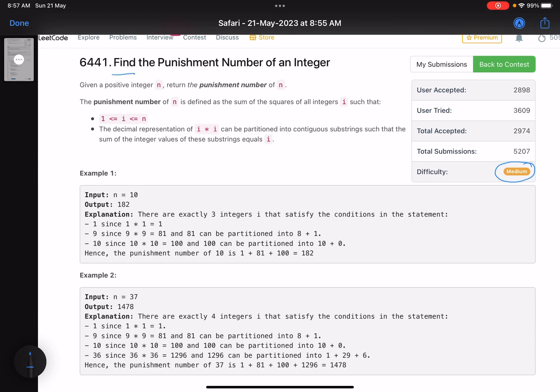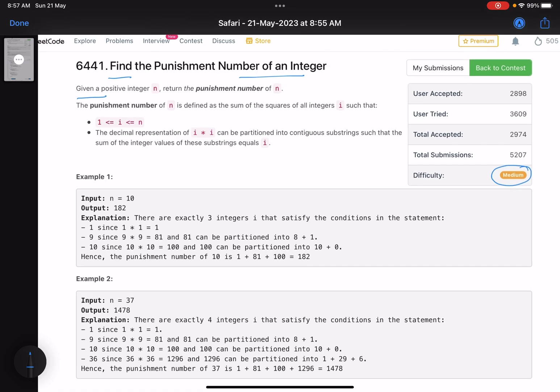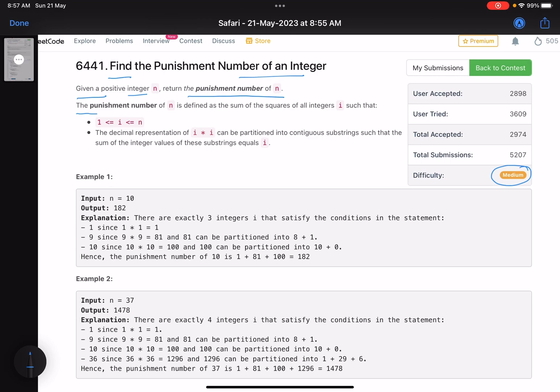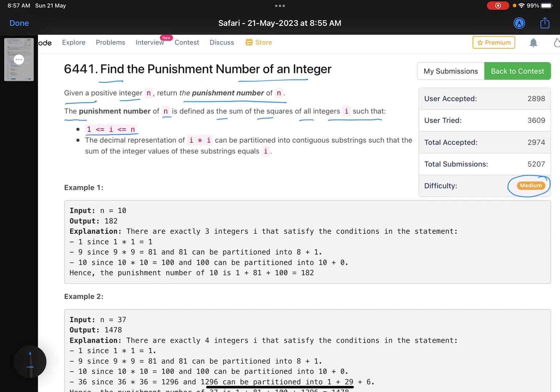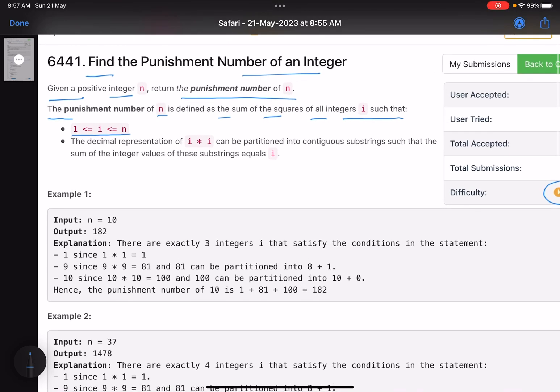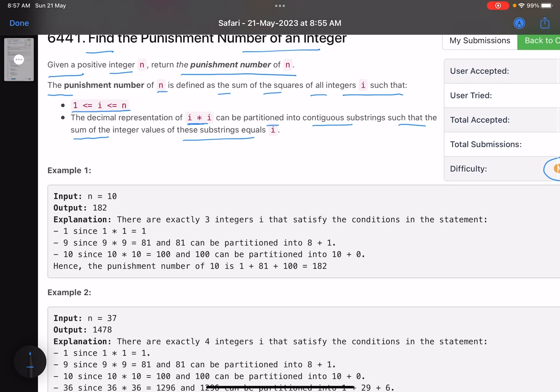The problem name is find the punishment number of an integer. Given a positive integer n, return the punishment number of n. What is the punishment number? The punishment number of n is defined as the sum of squares of all integers i such that i lies between 1 to n, and the decimal representation of i into i can be partitioned into contiguous substrings such that the sum of integer values of the substrings equals i. A long statement. Let's see what it is trying to say.